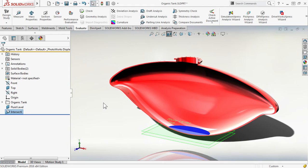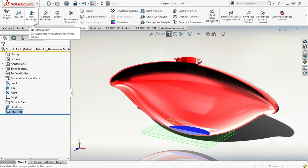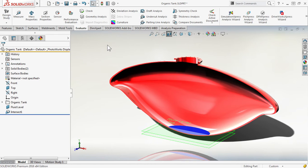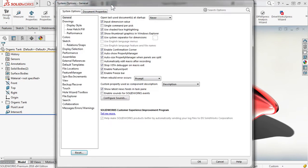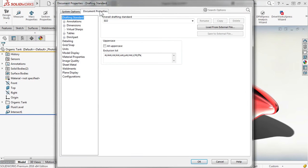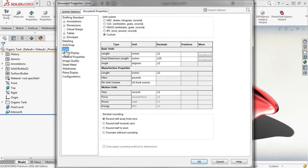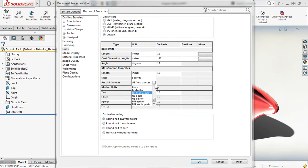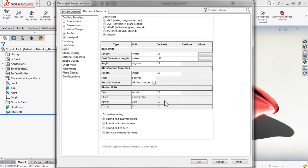How much volume does that have? I could use mass properties to calculate that. The other thing I'm interested in are the units we're working with. Let's go into Document Properties Units, choose Custom, and we can modify the per unit volume. I have fluid ounces defined, but you could also pick any of the other units here. Gallons is a popular choice.